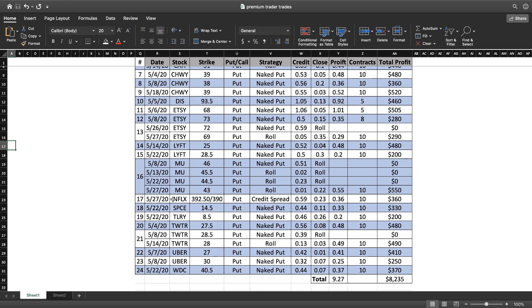Netflix was a great trade as well. I know a lot of you couldn't get into it because Netflix moved too quickly after I sent out the alert, but this is one I got in and out of within a couple hours and made $360 on it.